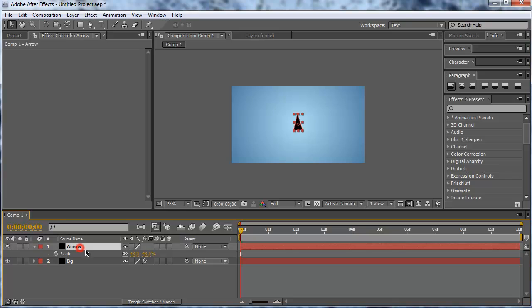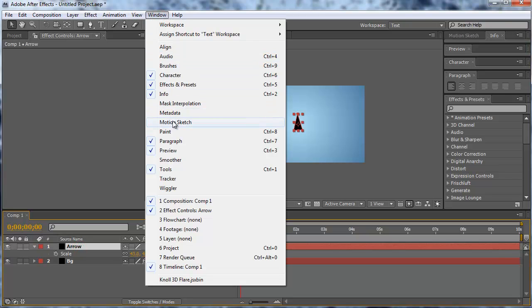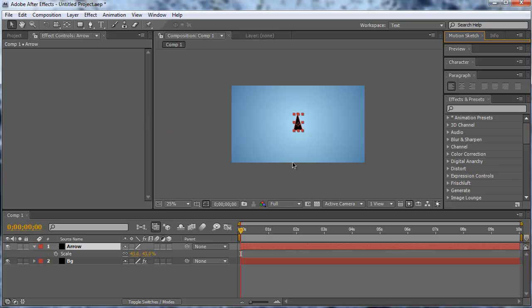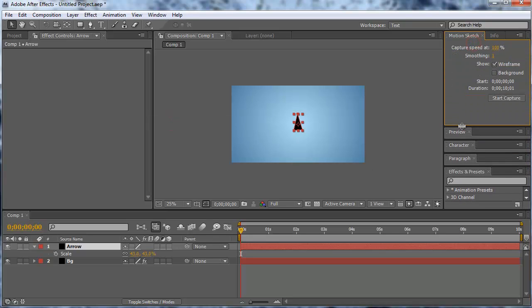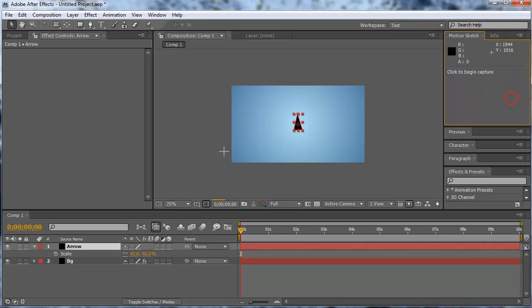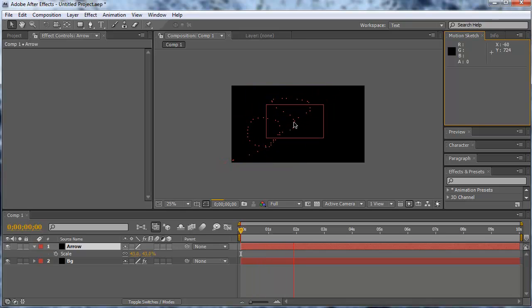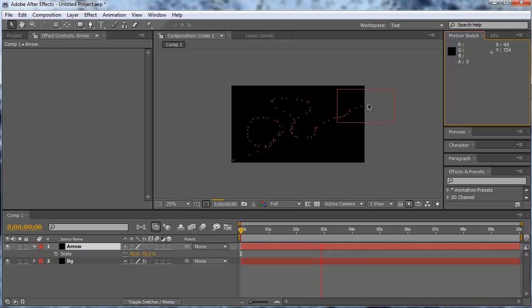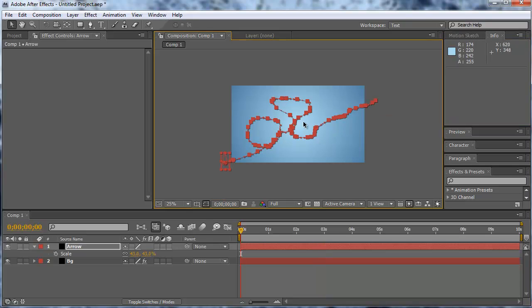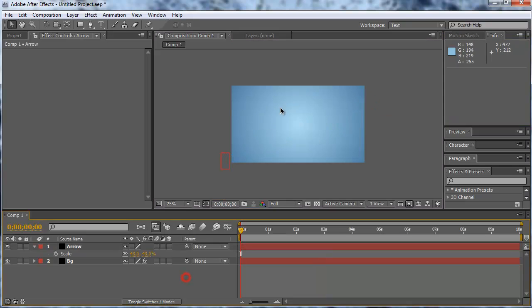Now with the arrow layer selected I'm going to window and then motion sketch. So that will bring up a new window here. The capture speed I'm going to 50 percent. Everything's okay. And now if I hit start capture I can draw here a line through my composition. And these little points you see there, these are all position keyframes. So now we're done and our arrow is now following this line.